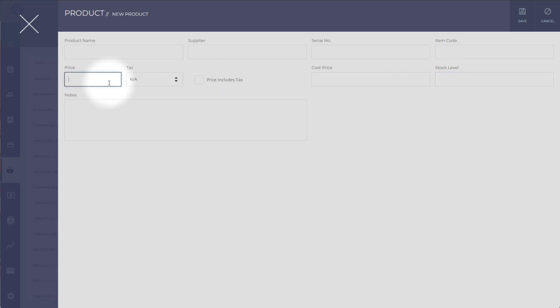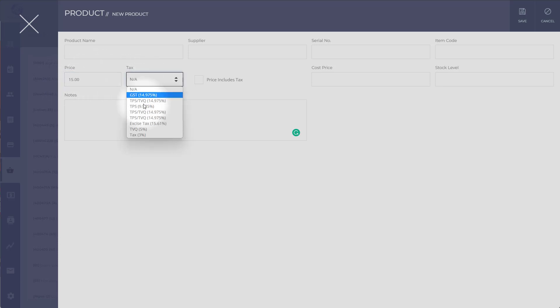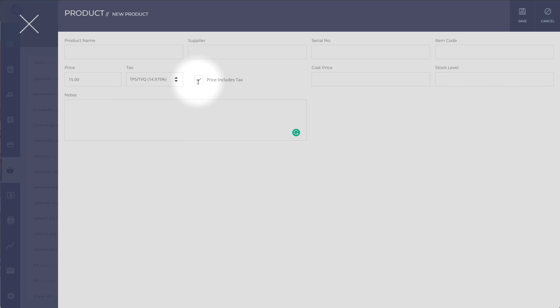The price here, let's say it's $15. You can decide that the price includes the tax. So you can check that box, and when you add this to an invoice, it will calculate $15 including tax. Let's say $14.975, so you understand.